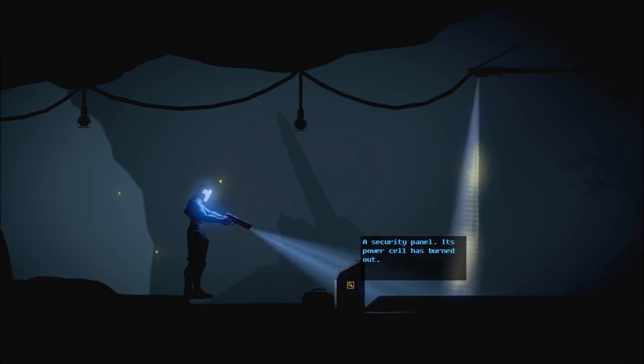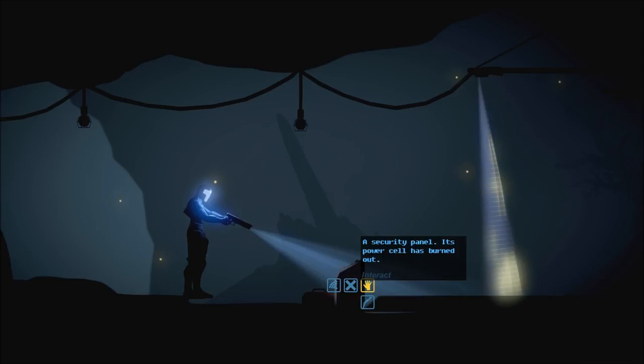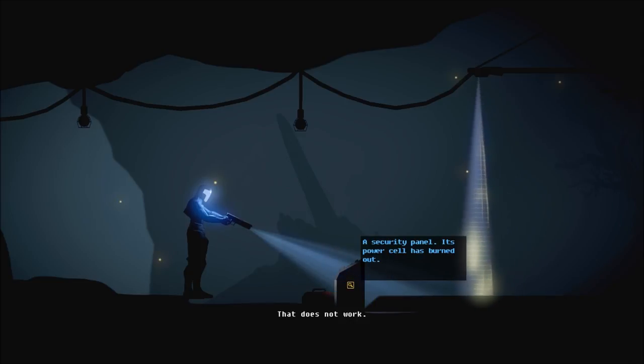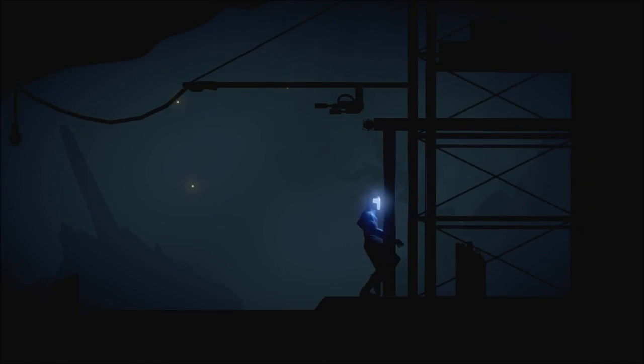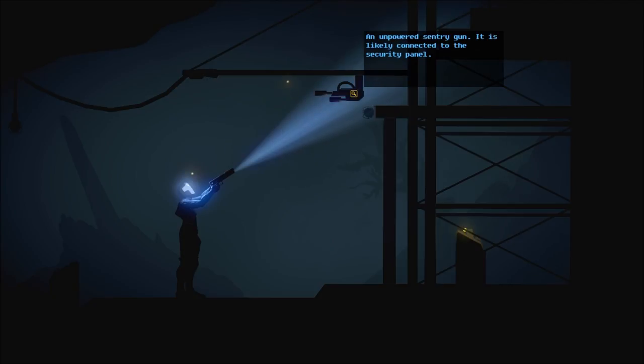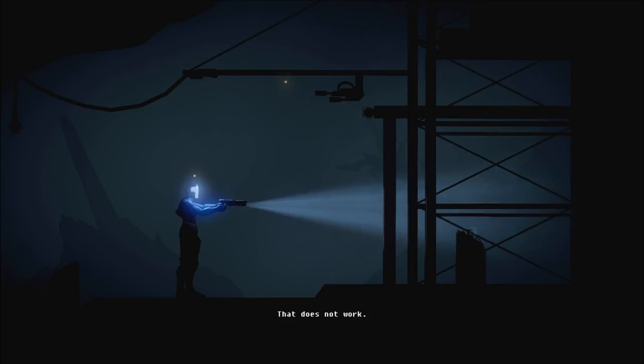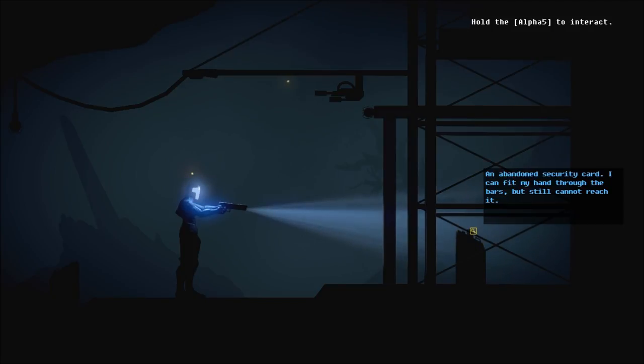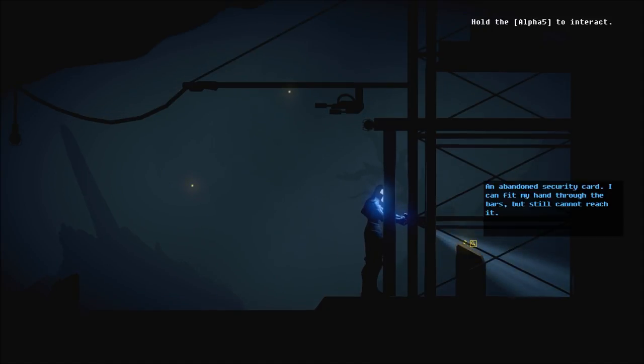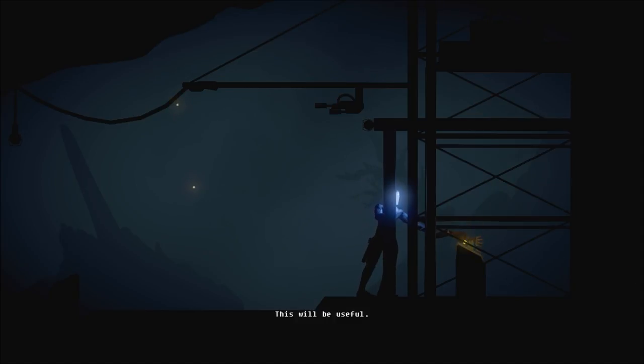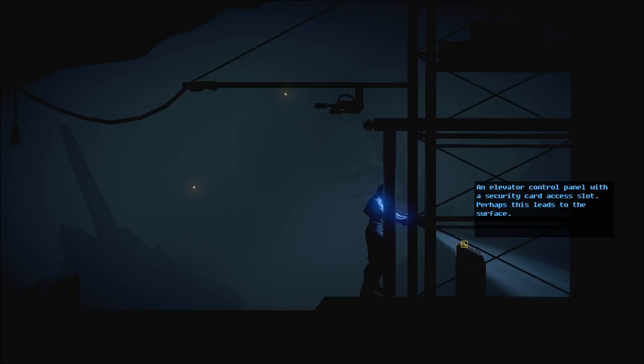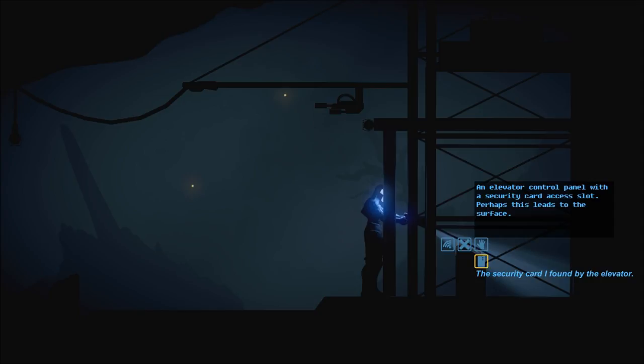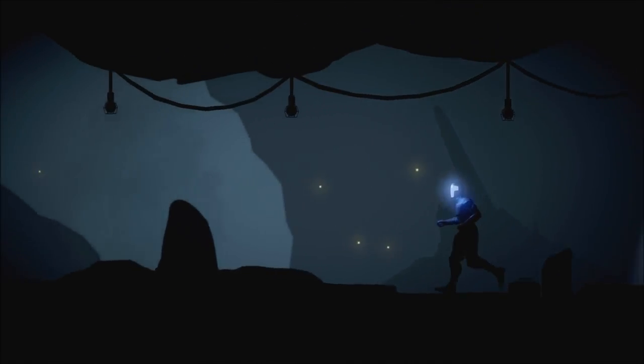Well, that's a good question. How would we even do that? I guess I'm going to have some kind of sensor there. A security panel. Its power cell has burned down. An unpowered sentry gun. It is likely connected to the security panel. An abandoned security card. I can fit my hand through the bars, but still cannot reach it. And that's when we use the robotic arm. This will be useful.